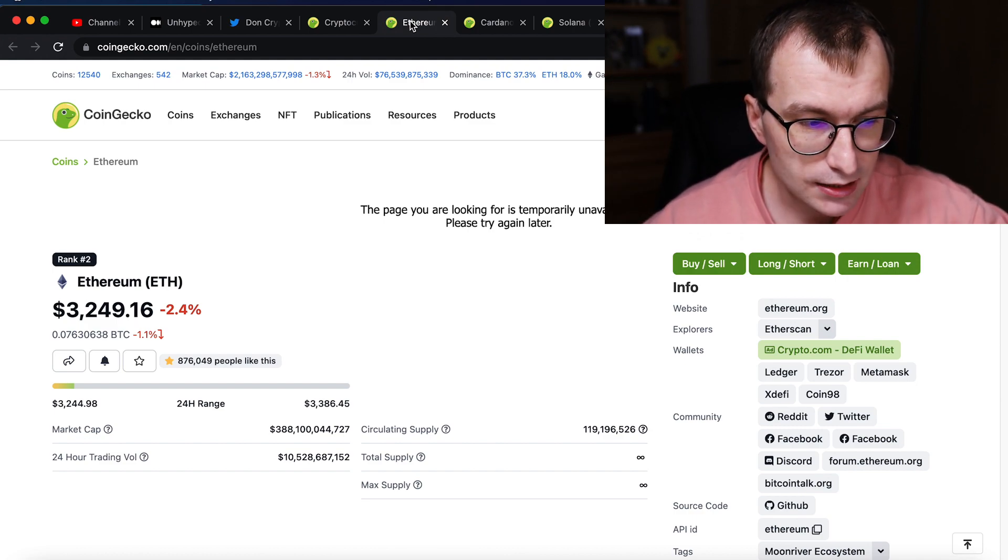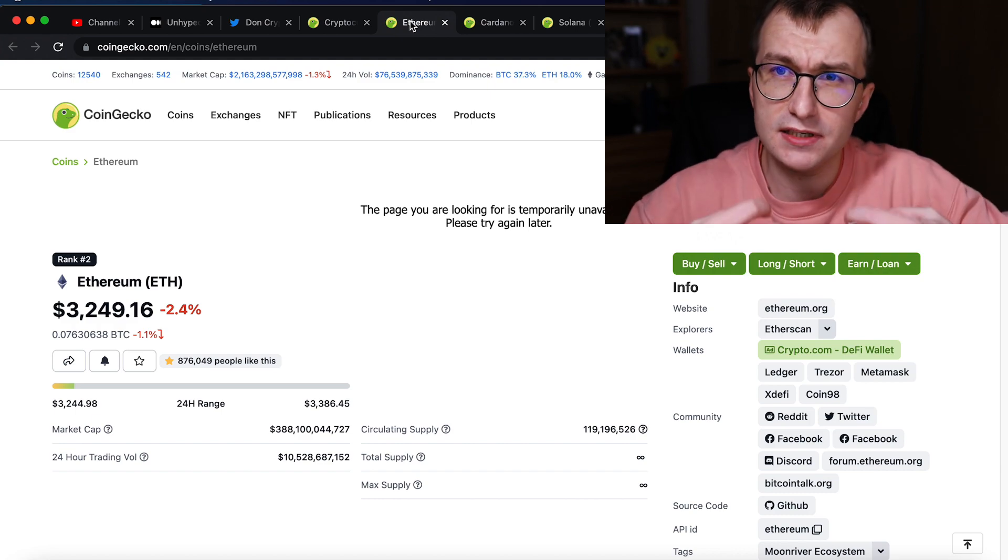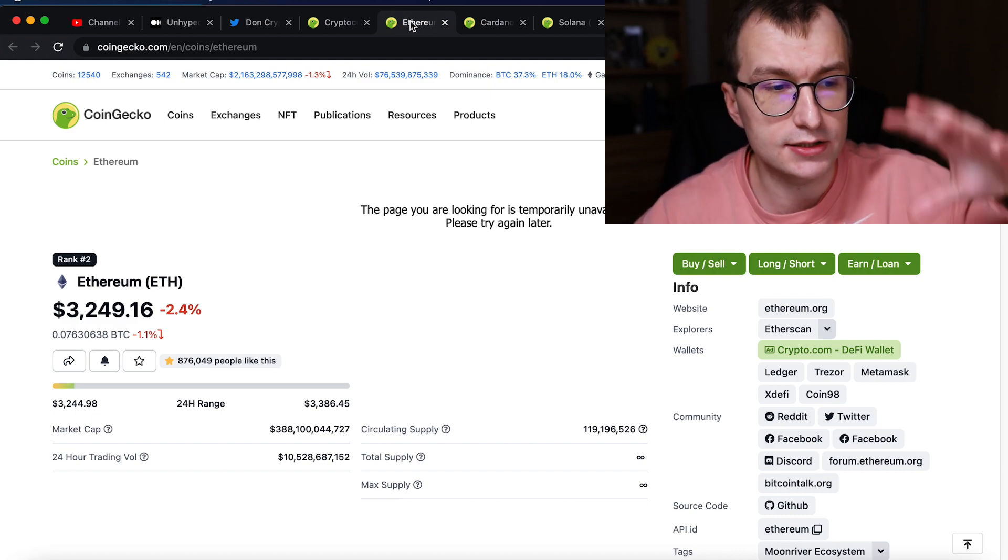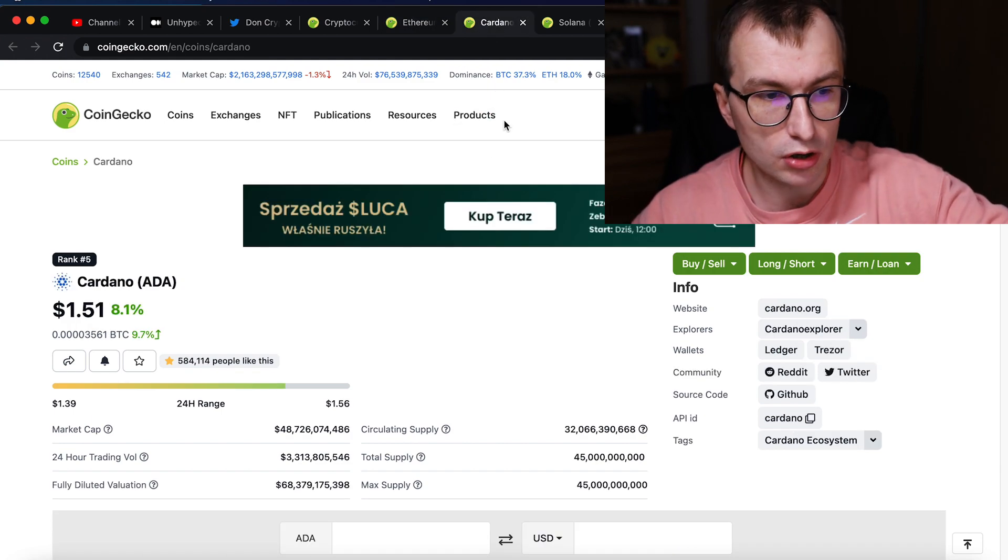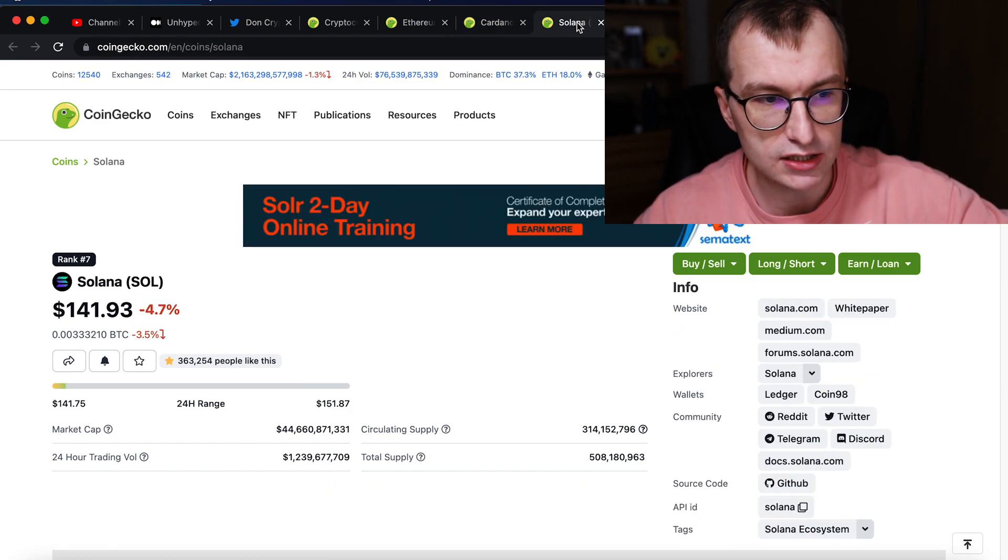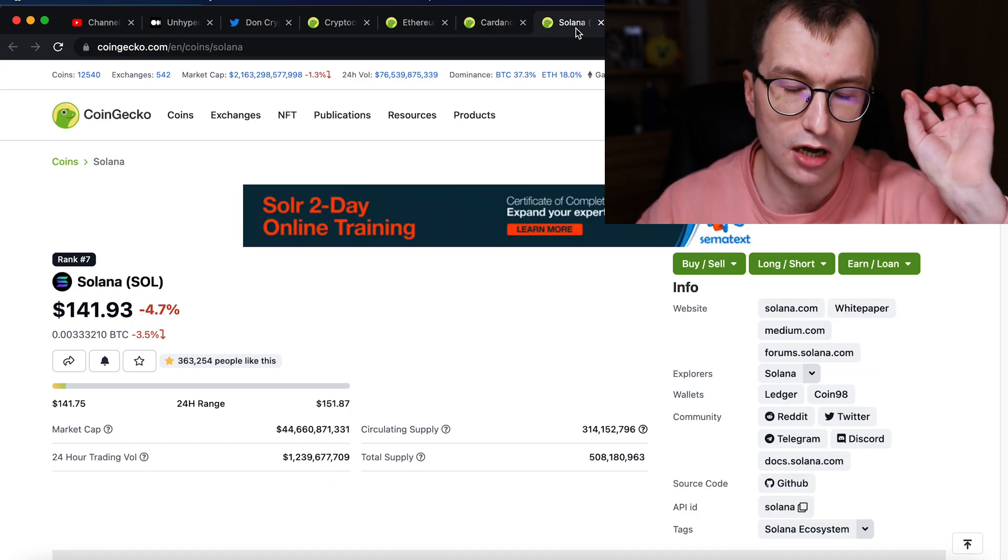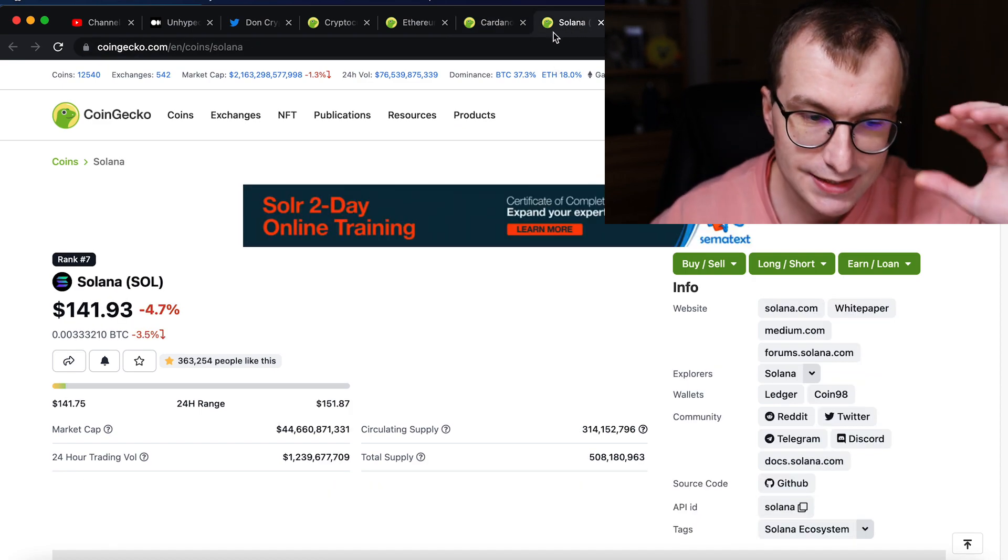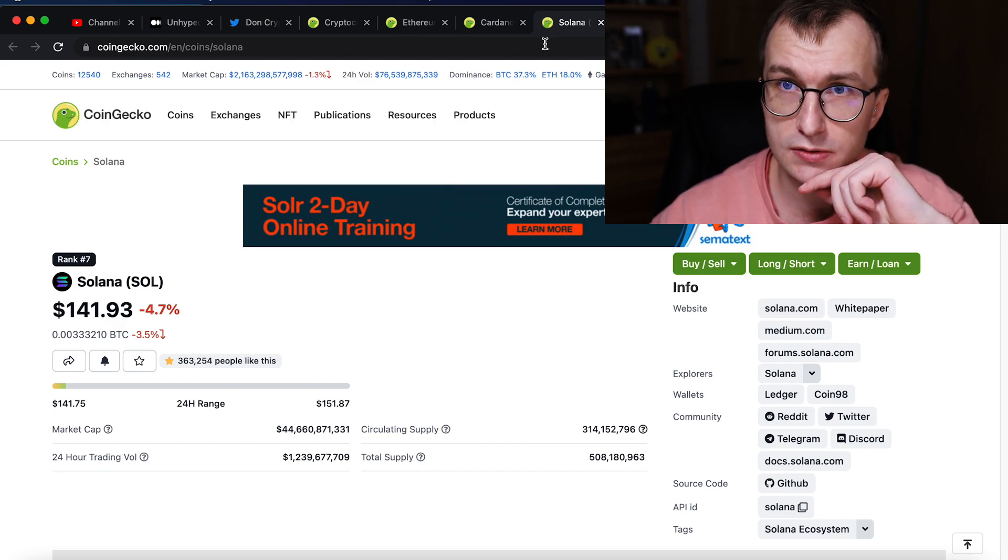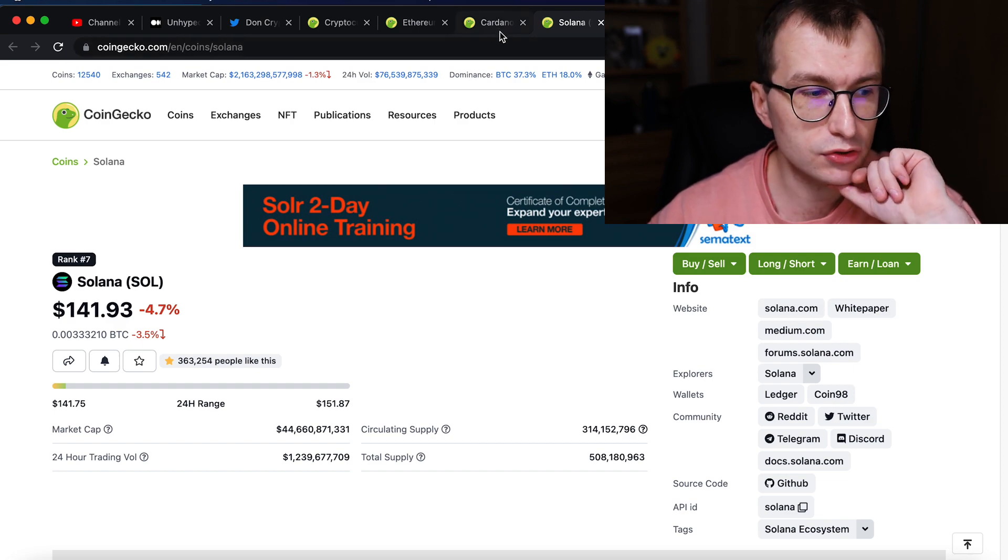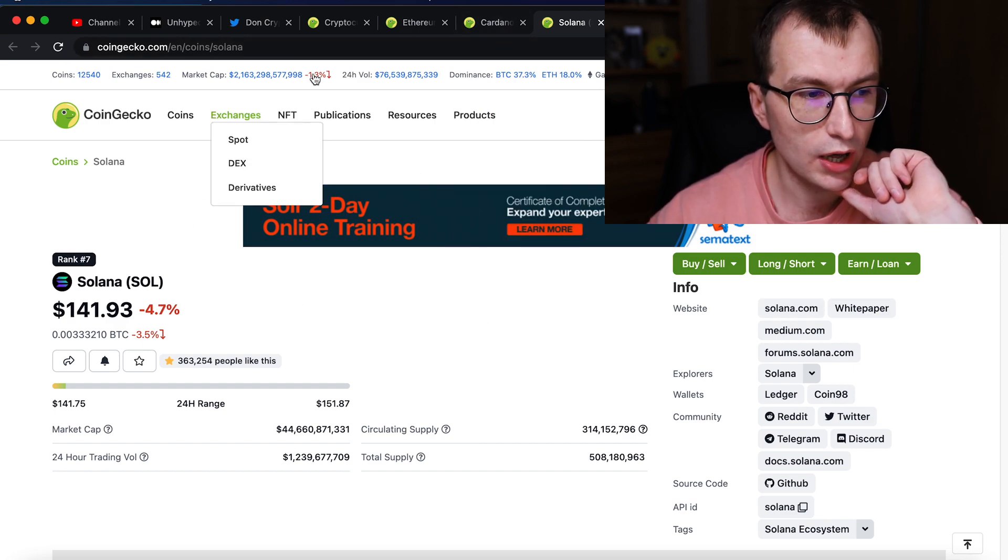And the problem is, because it's so clogged, the fees are very high. So that's why people were going to Cardano, Solana, Avalanche and saying, these are Ethereum killers. And I say, there are no Ethereum killers, despite you thinking Solana is better.